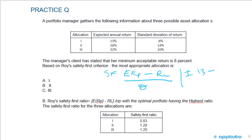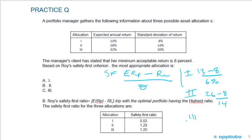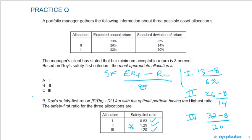For allocation one: 13% minus 8% divided by 6%. For allocation two: 26% minus 8% divided by 14%. For allocation three: 32% minus 8% divided by 20%. This gives safety first ratios of 0.83 for allocation one, 1.29 for allocation two, and 1.2 for allocation three. We choose the largest, so we select allocation two.